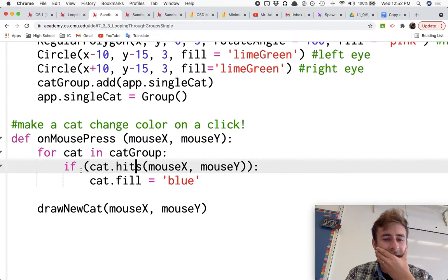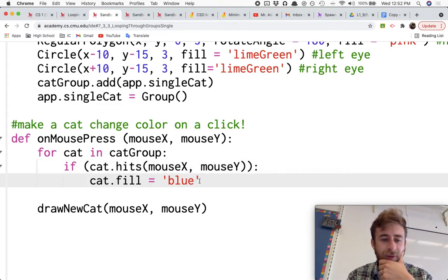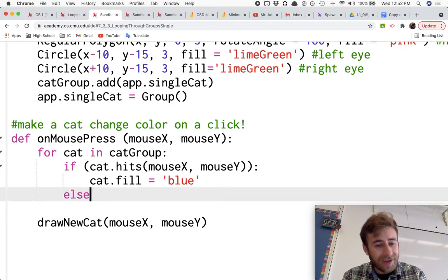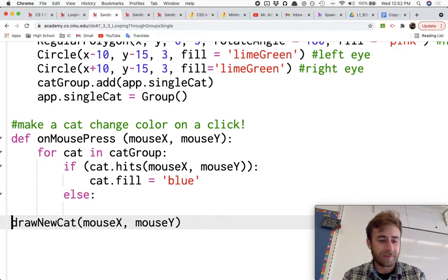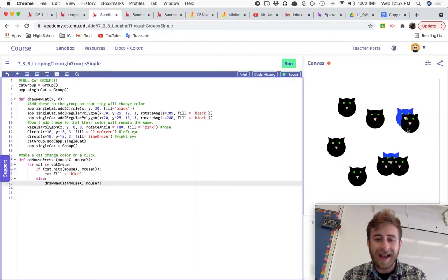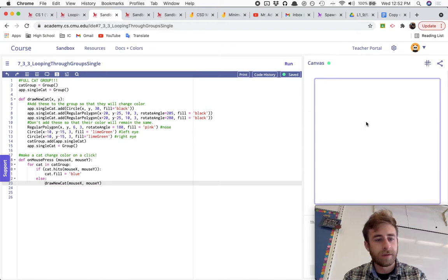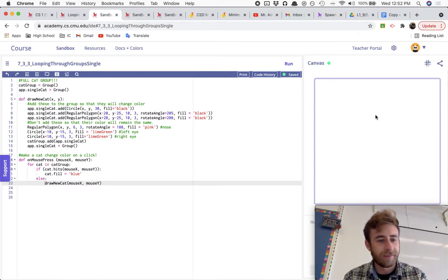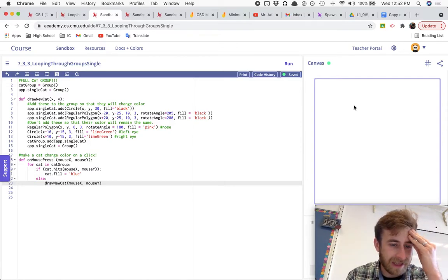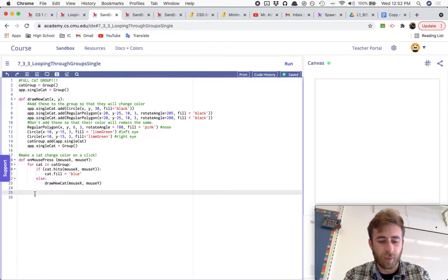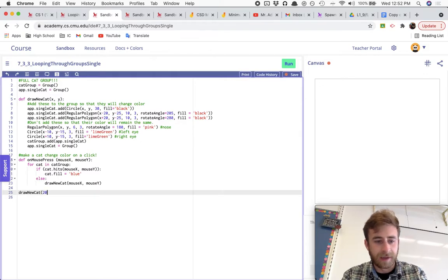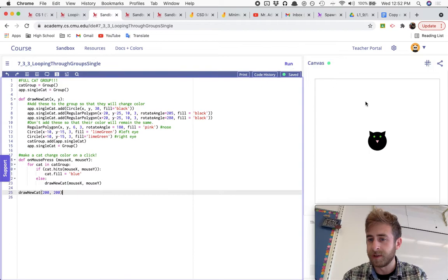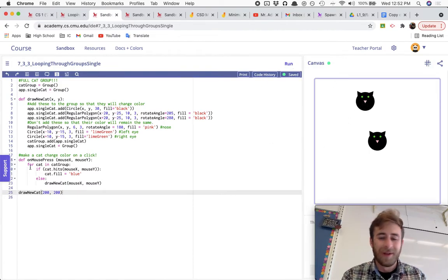What we will do though is I'll check if the cat hits my mouseX, mouseY, I'll change it blue and then I'll say else I will draw that new cat. And so now, if I click somewhere - hey, for each cat in catGroup, if cat.hits mouseX, mouseY - oh, maybe cause there's no - let me start by drawing one new cat at like 200, 200. Maybe it won't enter the for loop until there is some cats to go through. Yes.